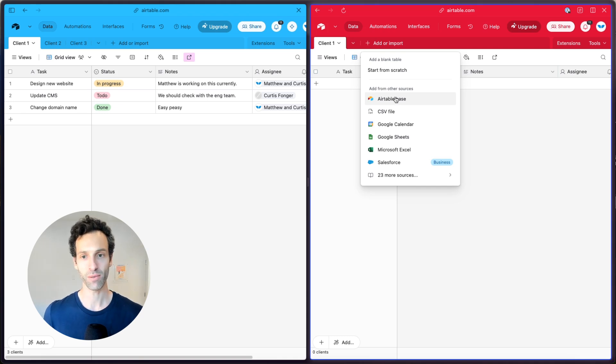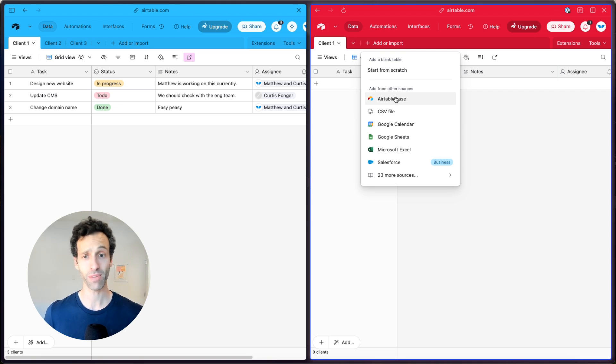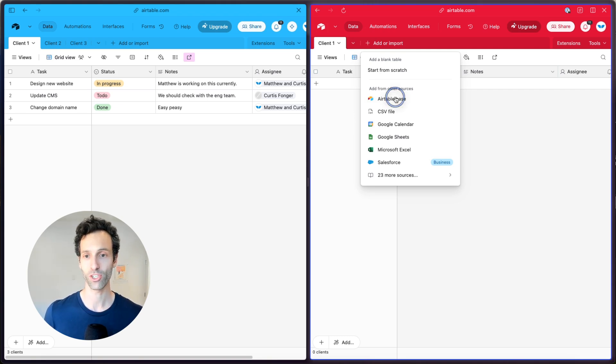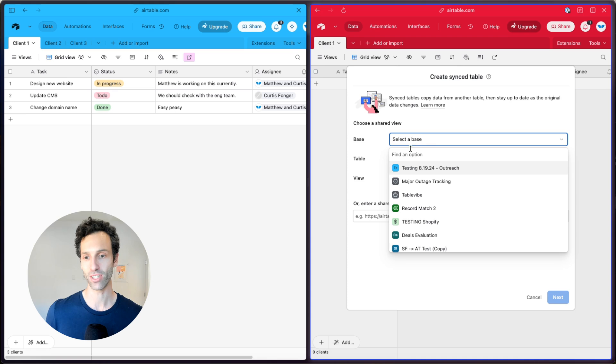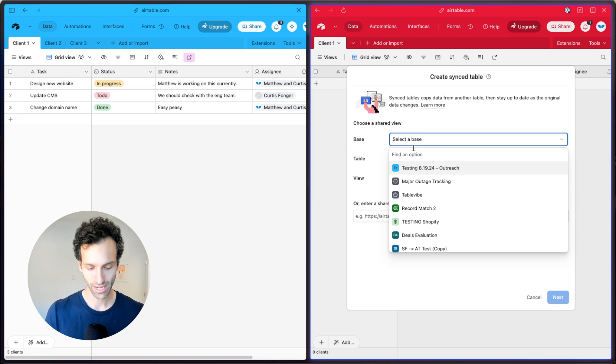Now this will only be available to you if you're on an Airtable team plan. If you're on an Airtable free plan, it just won't work. But let's do it here and go ahead and just select my base.